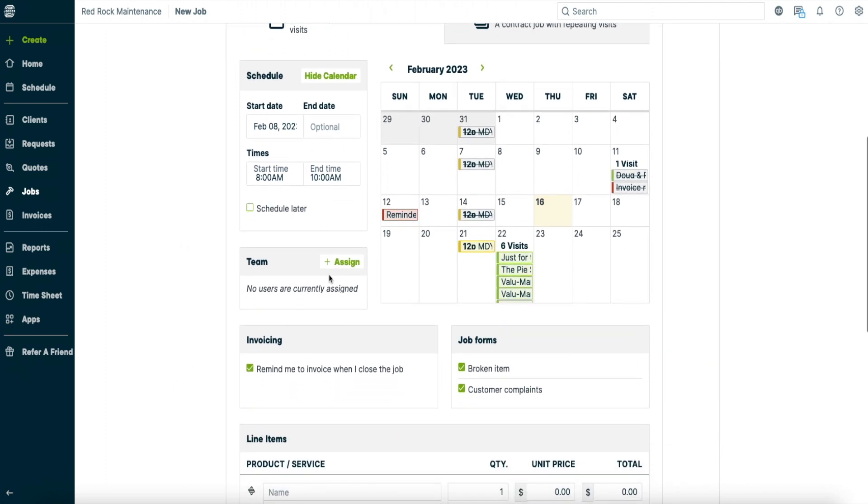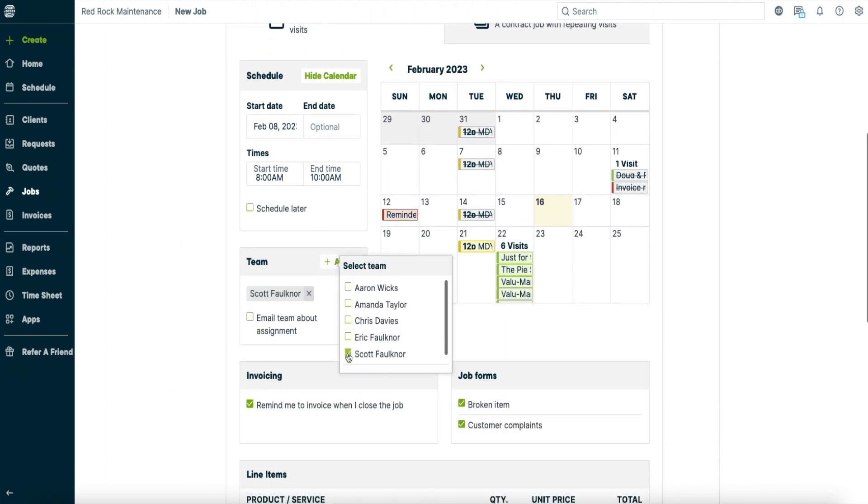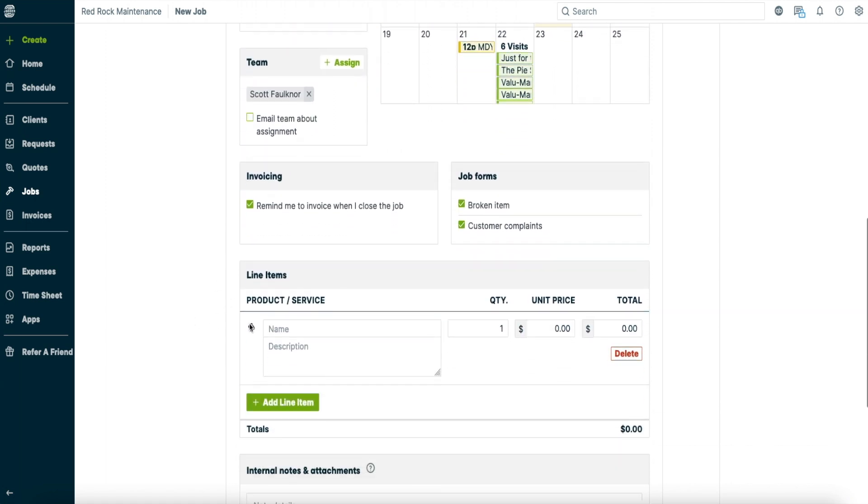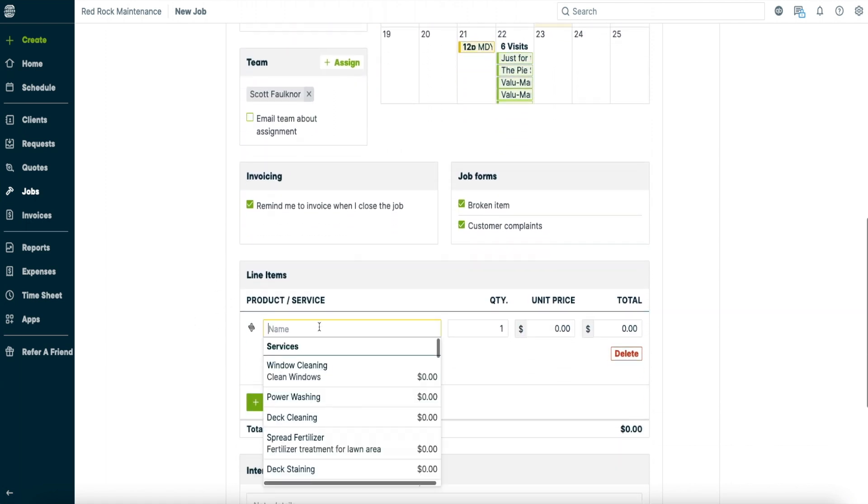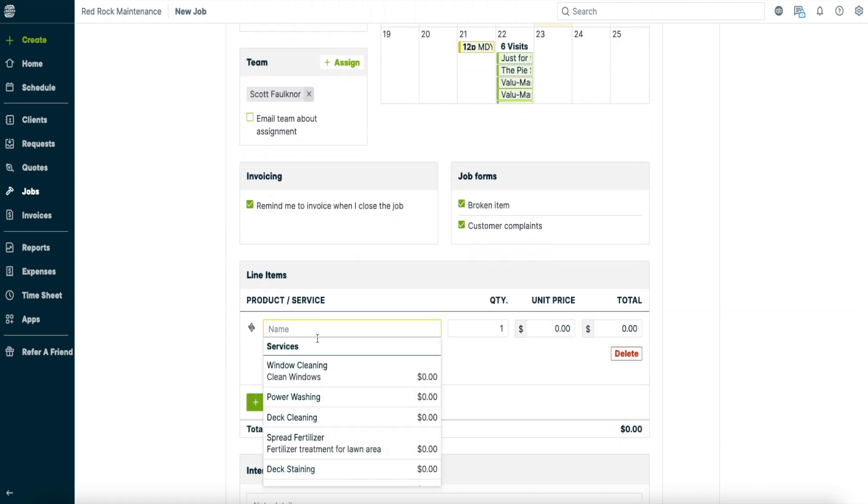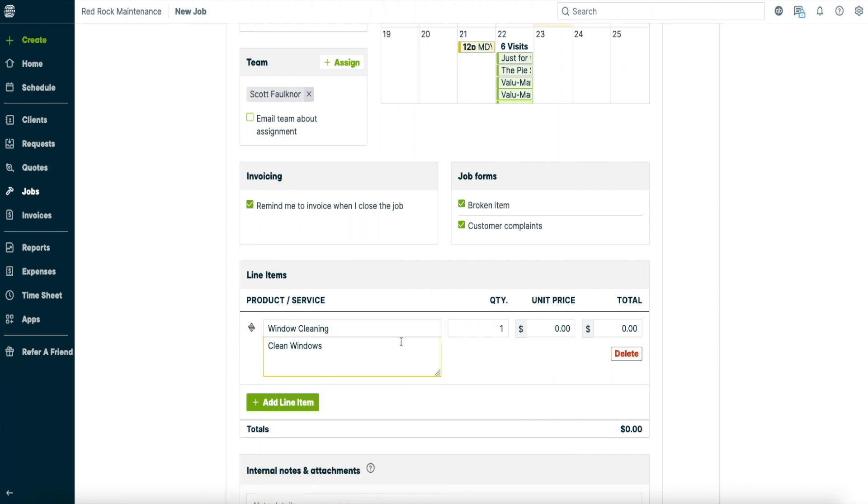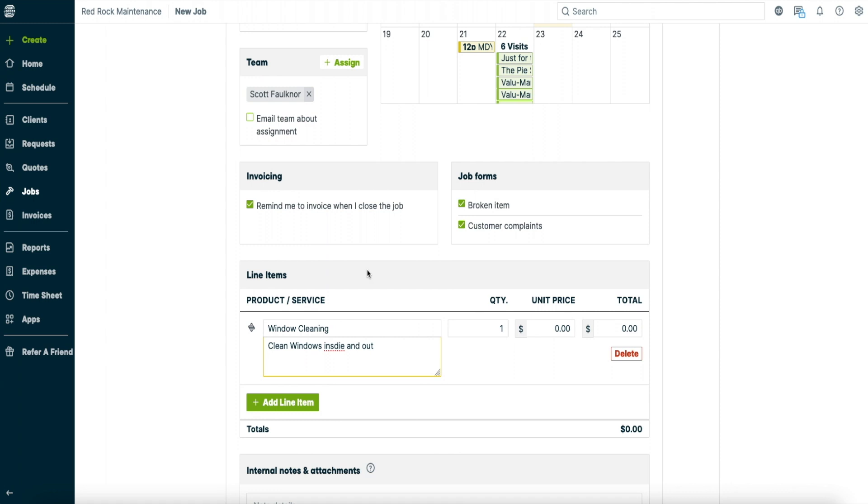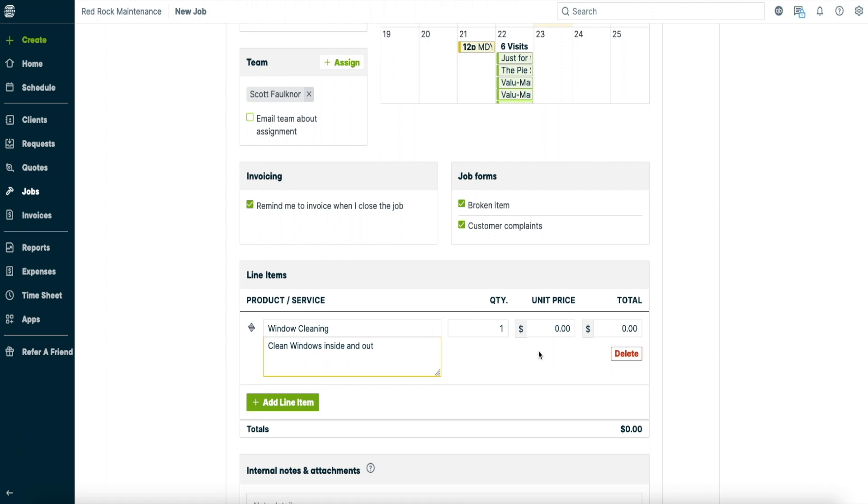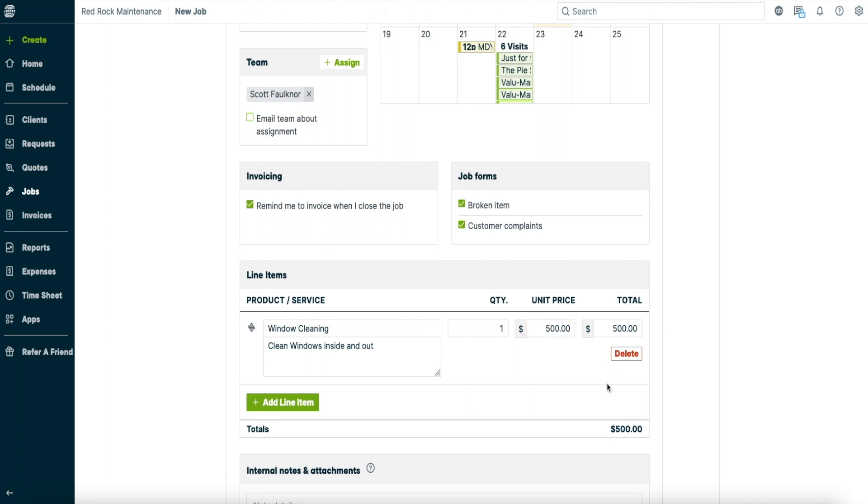So you can assign your team. So assign me. All right so I've assigned myself to it. Then down here you can click on this. You have all your services down below here. So you just click on window cleaning. So clean windows inside and out. Make sure it's spelled properly. And then you've got your quantity, unit price and total. So usually for my windows I just have a unit price. So I'll put in say it's a $500 job. There's a total.